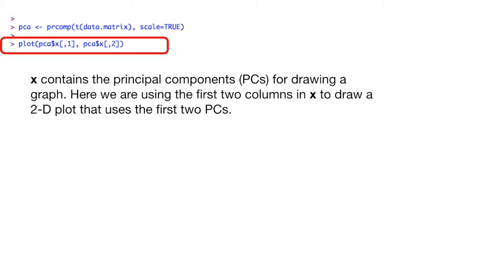We'll start with x. x contains the principal components, PCs, for drawing a graph. Here we are using the first two columns in x to draw a 2D plot that uses the first two principal components.